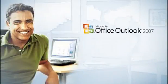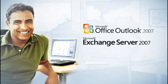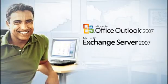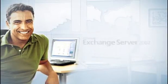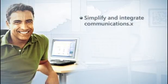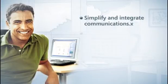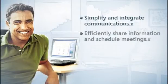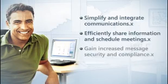Together, Office Outlook 2007 and Exchange Server 2007 have helped me and my company simplify and integrate communications, efficiently share information and schedule meetings, and gain increased message security and compliance.